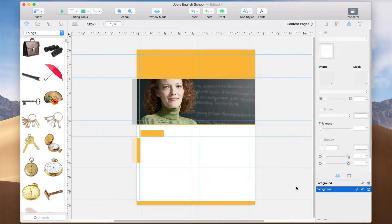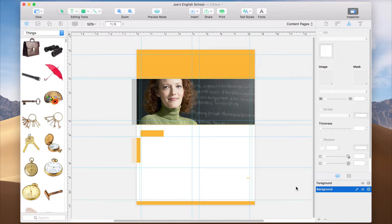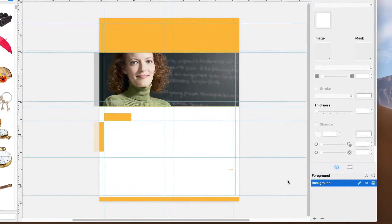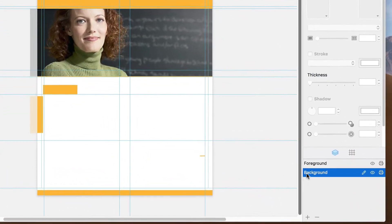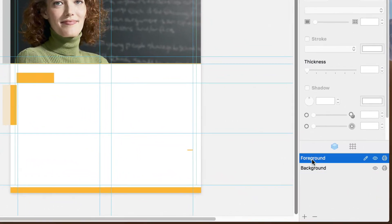So our background design is complete, and all that is left is to add the text portions of our flyer. Let's first switch back to the foreground layer of our project. Remember, the foreground layer is for text, and the background layer is for the design.